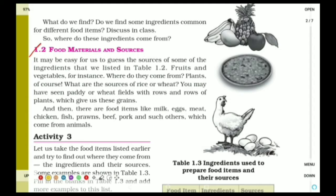Whereas when we take animals, animal products like eggs and butter — these are all called animal sources. Examples of plant sources are rice and wheat. Animal sources include milk, eggs, meat, chicken, fish, prawns, beef, pork, etc. These are products which come from animals.